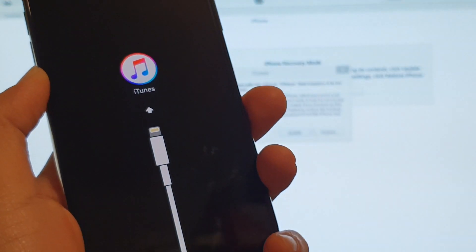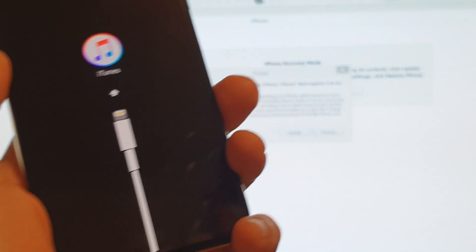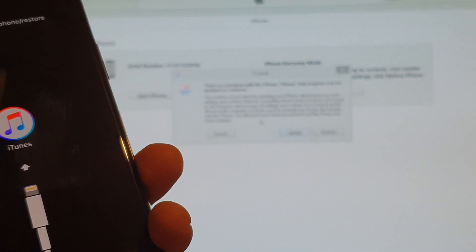Now you can see we're in recovery mode. Once we're in here, we can click on the restore button right here.